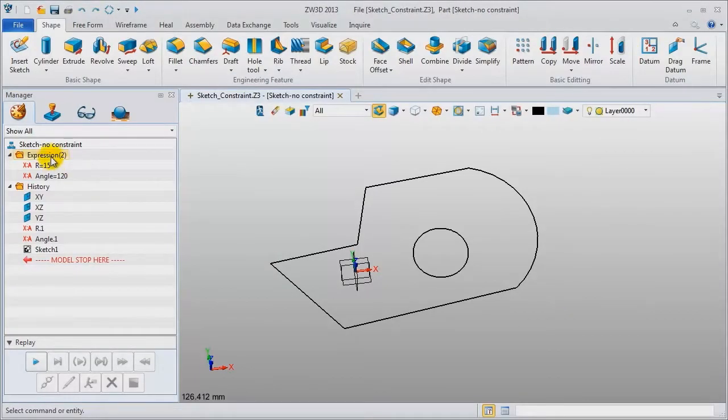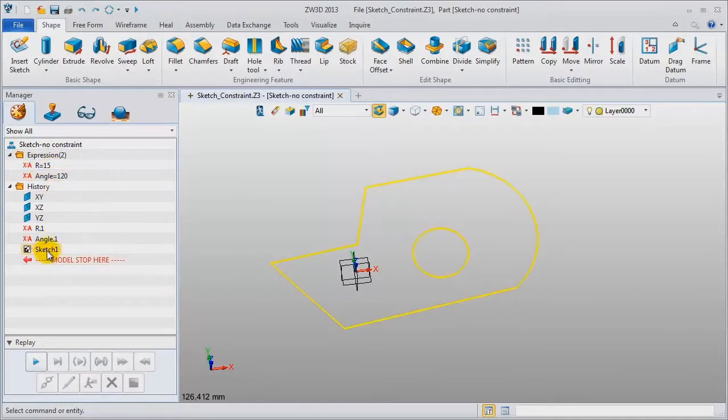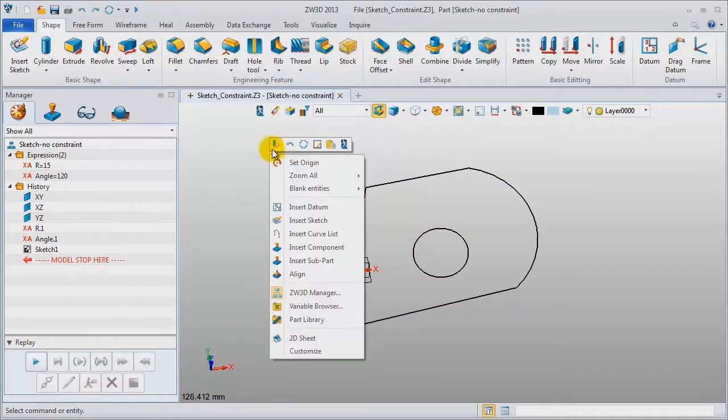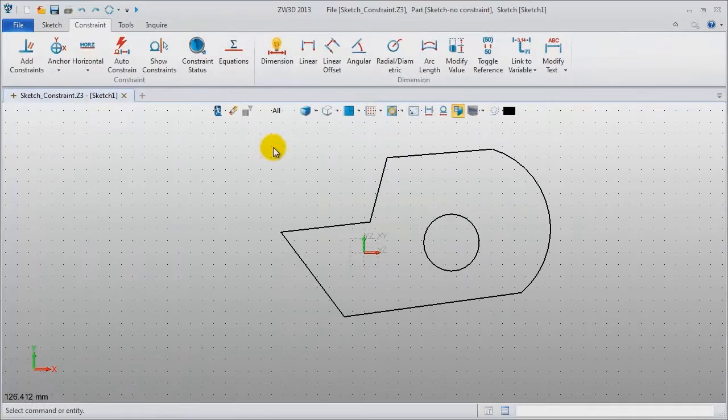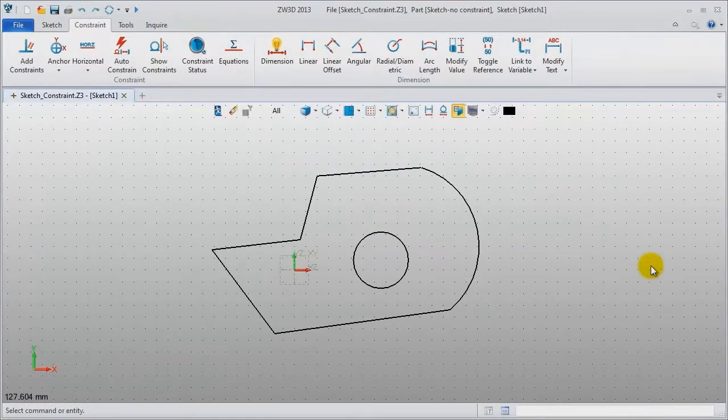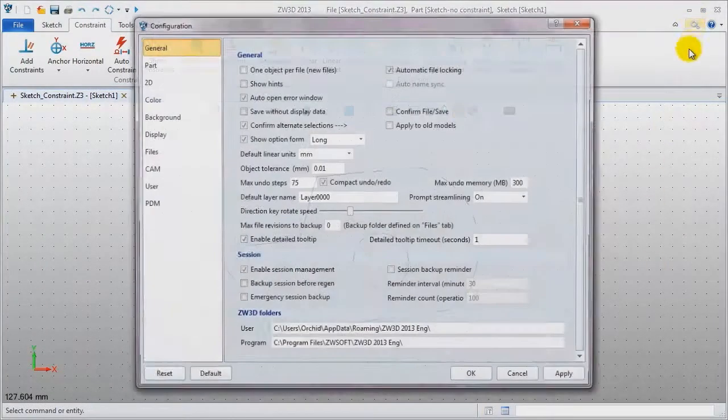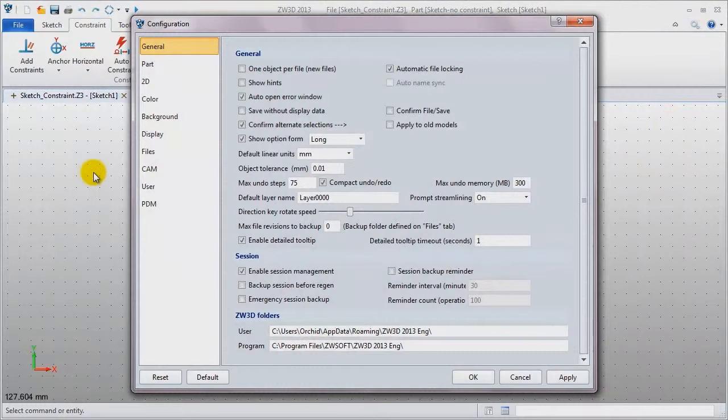In this file, there are two variables and an existing sketch. Edit this sketch. First, check the configuration and pick these options.